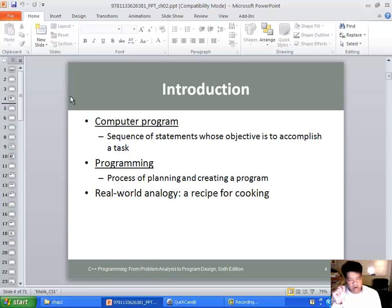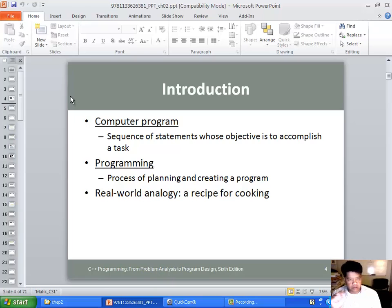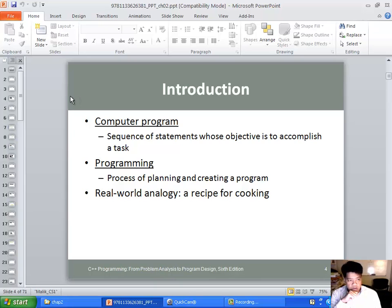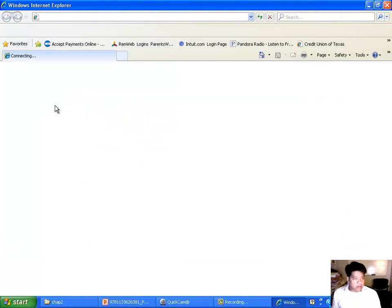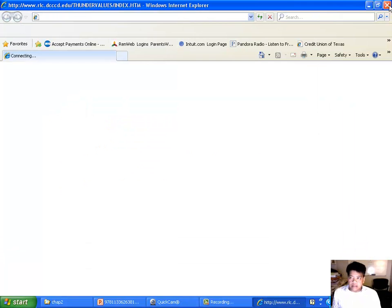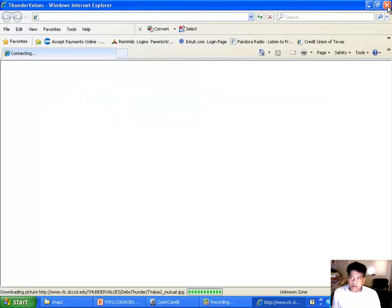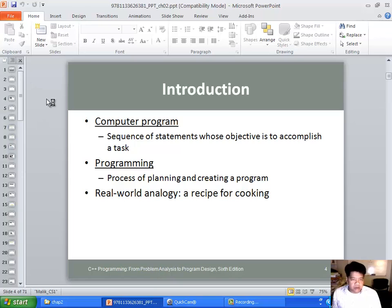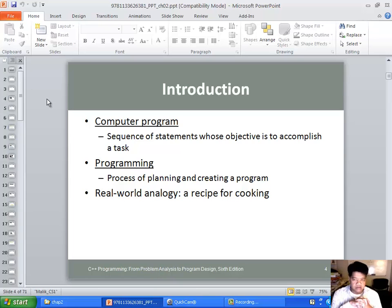Key things to study for the exam. Anything that you have like in this slide I have a computer program with a definition. Know the definition. I can tell you that there will be some sort of definition on the exam that you need to be able to understand. The other part about it is when you go to, for example, computer program, it's a set of statements whose objectives to accomplish a task.